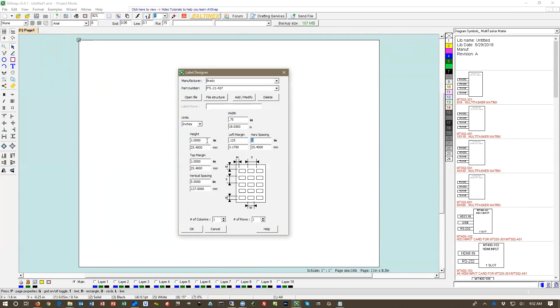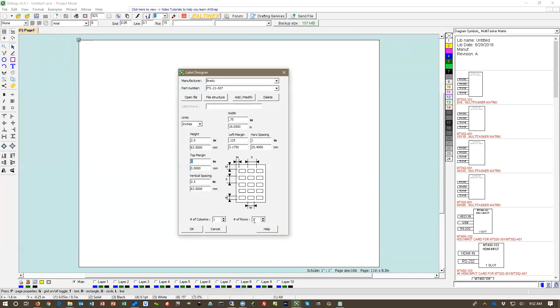The height of the label is 2.5 inches. The top margin is 0 and vertical spacing is 2.5 inches. We're going to have one row and one column because this label is on the roll.